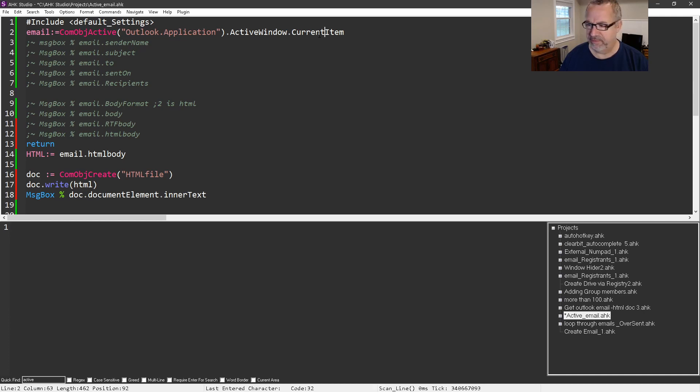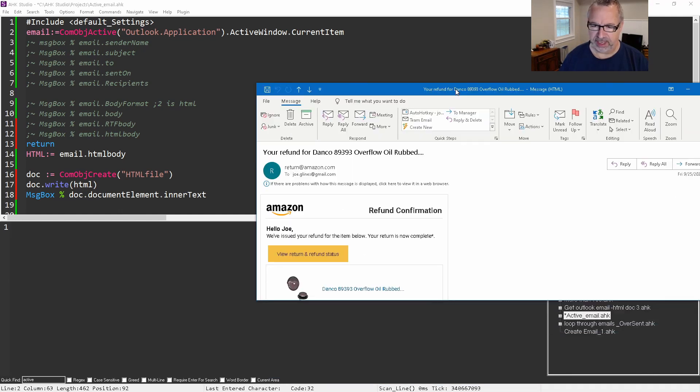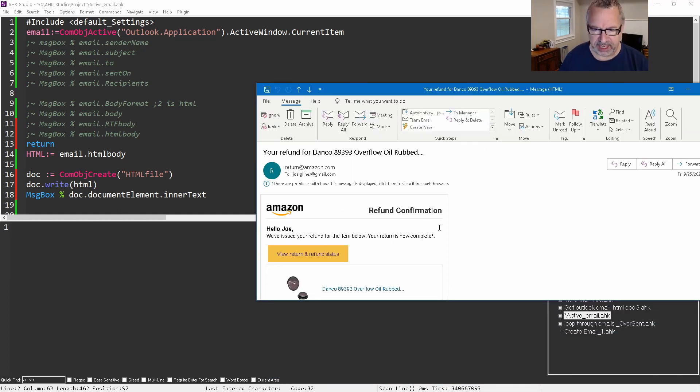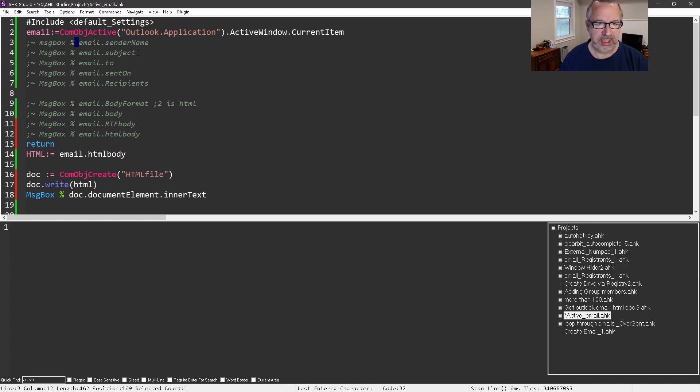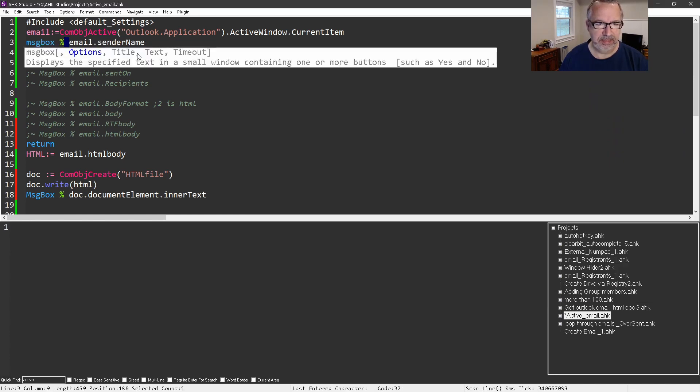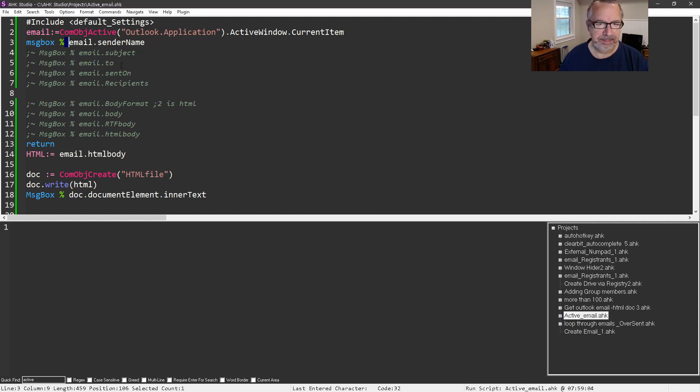Here I'm going to connect to Outlook and get the active current message. Let me see if I can find... here's a refund I got from something from Amazon. In this case, it's going to be HTML because I believe he had said it's HTML email. I'm going to connect to it. Let's start off here - we're just getting the sender name. I'm going to run this, hit my hotkey, bam there's a sender name.